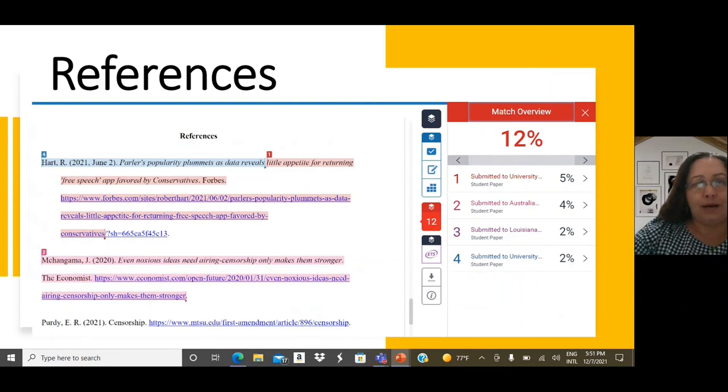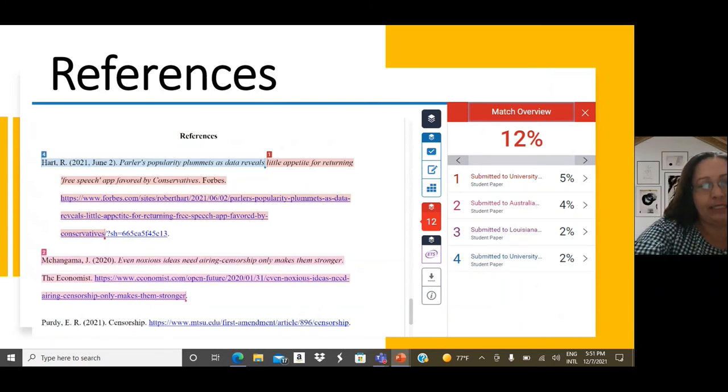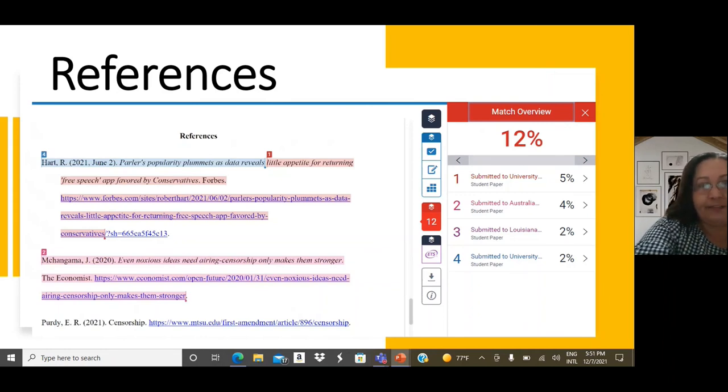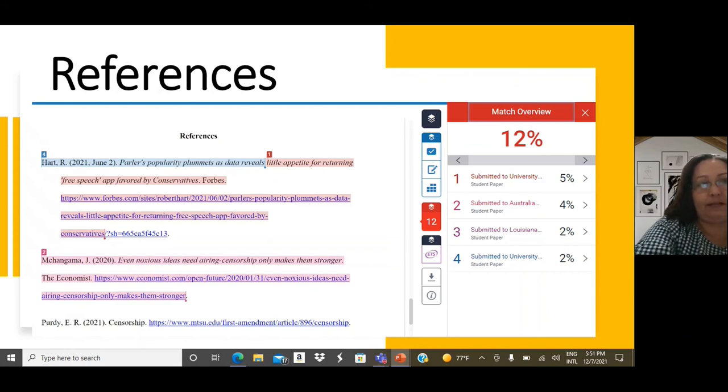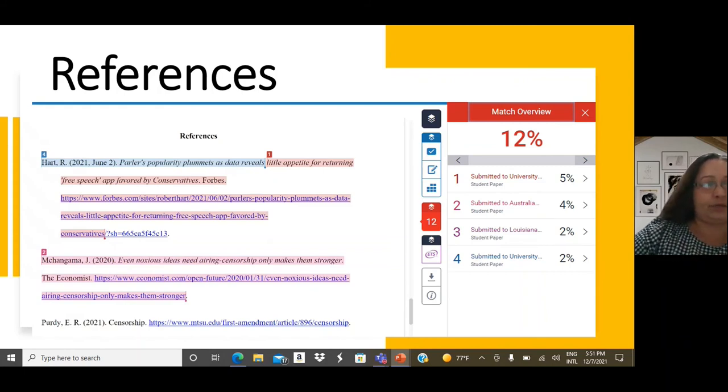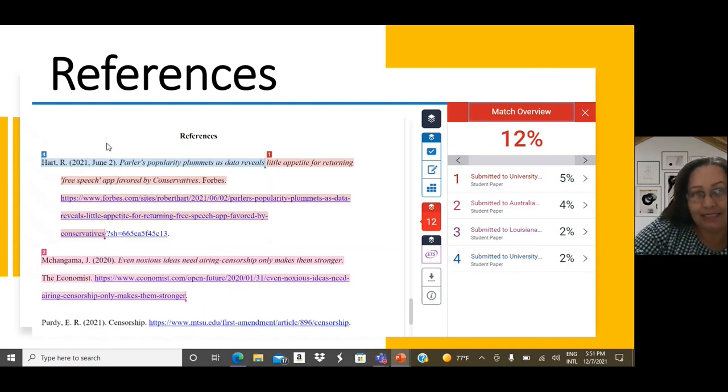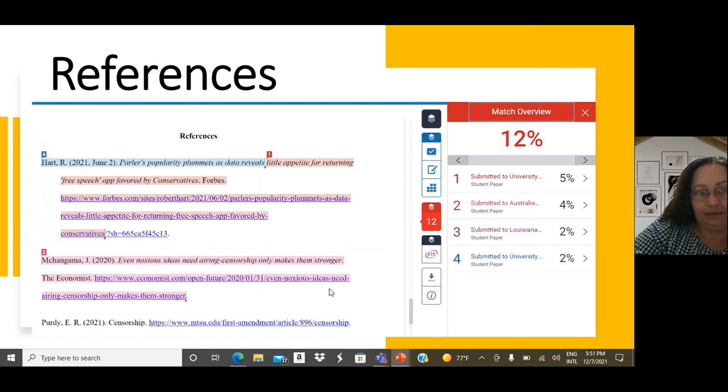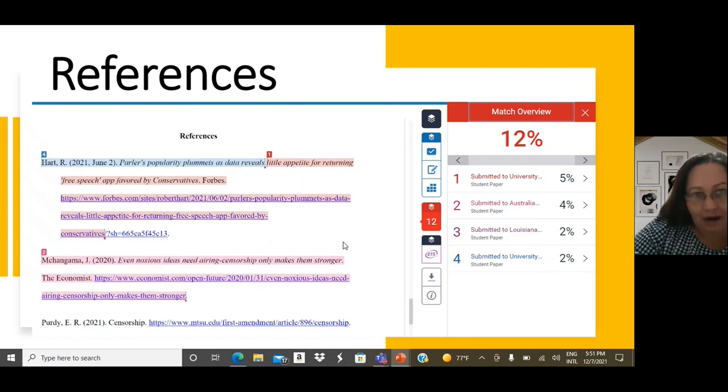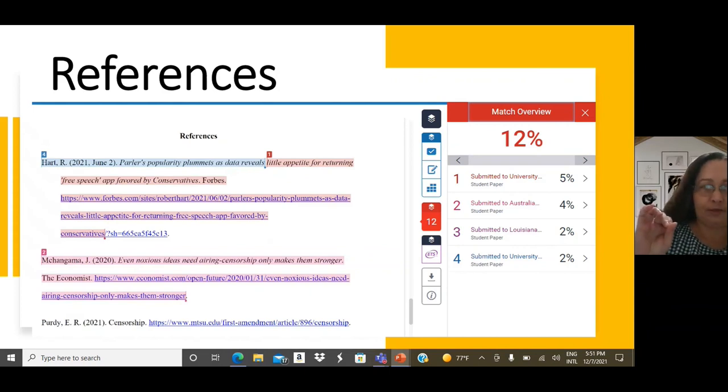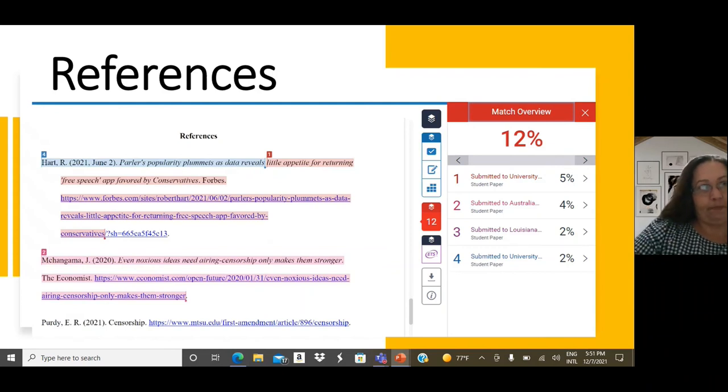Now, we also must keep into account that sometimes similarities may be linked to end-list references. If that is the case, as we see in this specific slide that we have here, then obviously the system has detected these references because they do appear online. However, end-list references are not considered plagiarism. I repeat, percentage related to end-list references does not count as plagiarism.